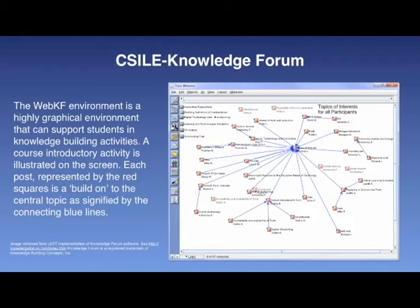In order to provide an example of a KBE described by the principles of Scardamalia and Bereiter, I'm going to refer to CECL or Knowledge Forum. I've used Knowledge Forum, or WebKF as I refer to it, for several years, including as support for teachers in an action research project that I conducted for my PhD thesis and in many courses since.